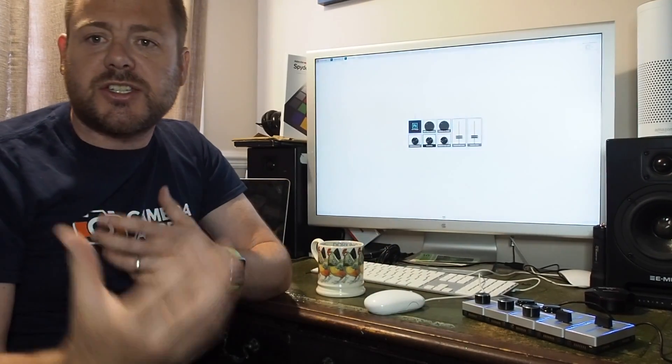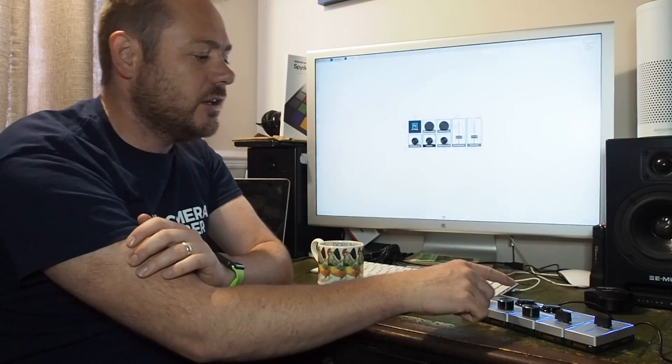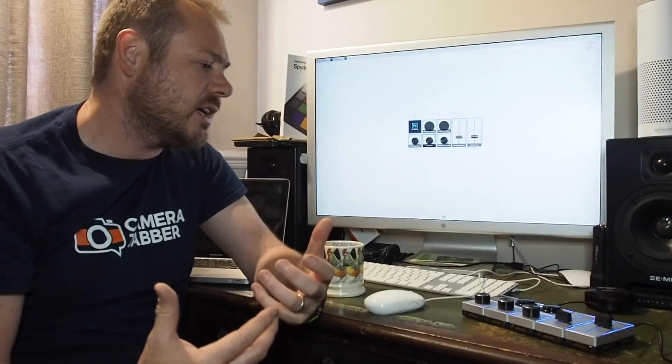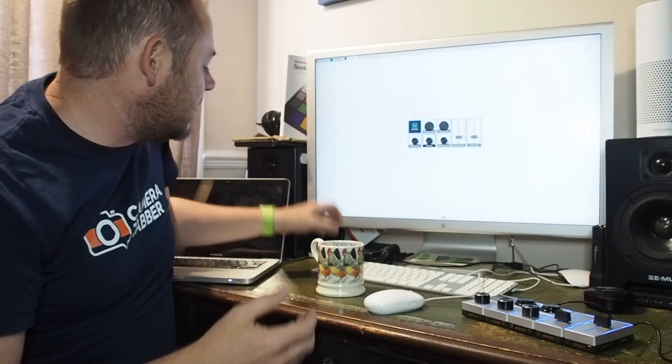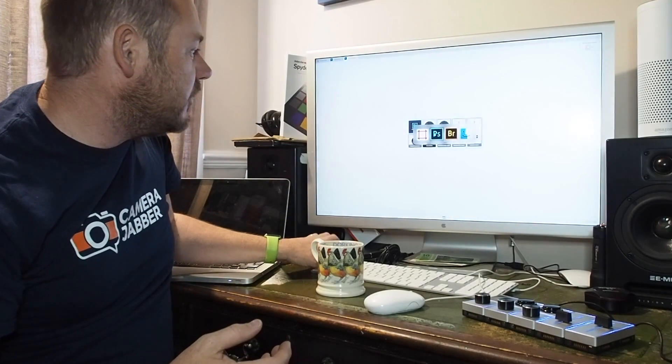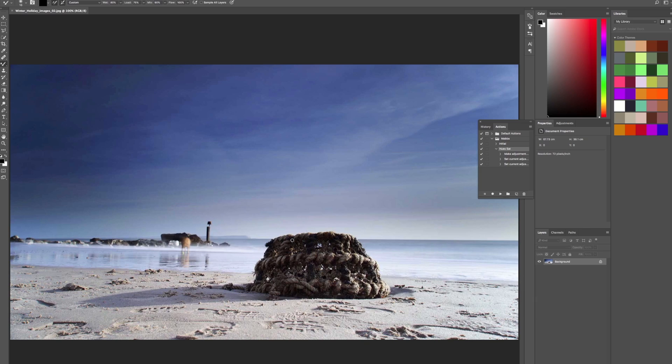So each of these modules has a different set of options depending on the application that you're using, and we'll take a look at that a bit later and in more depth in another video. So I've just set up the basic settings, and now I can switch over to Photoshop so we can really see how it works.